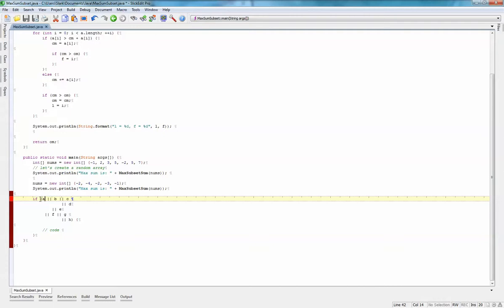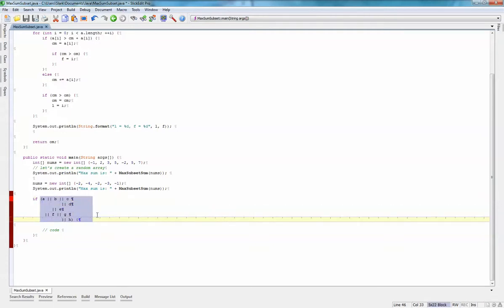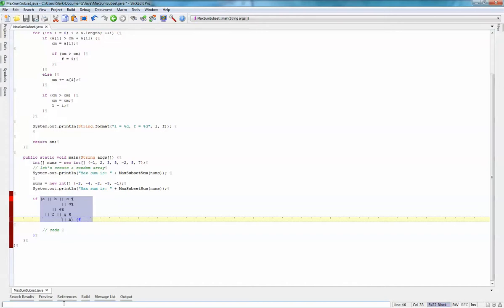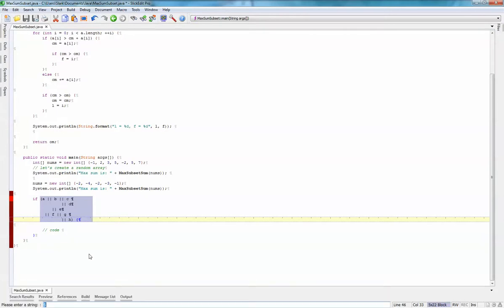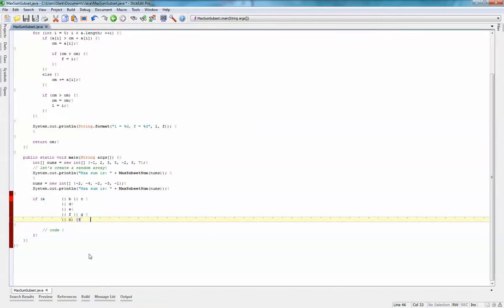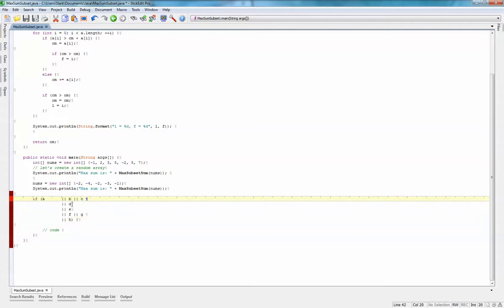All I have to do is, for example, just take a block selection and then call the macro align chars and specify that I want it to align based on the pipe sign. And then it aligns them for me in this way.